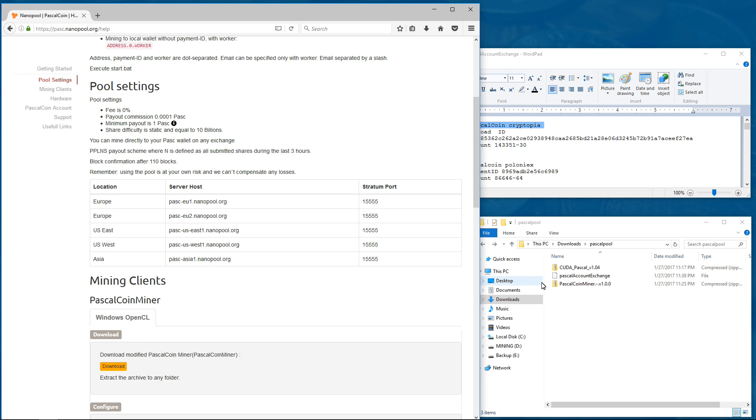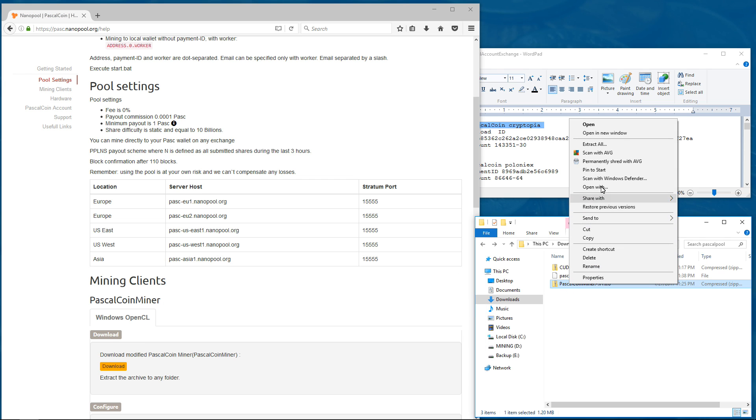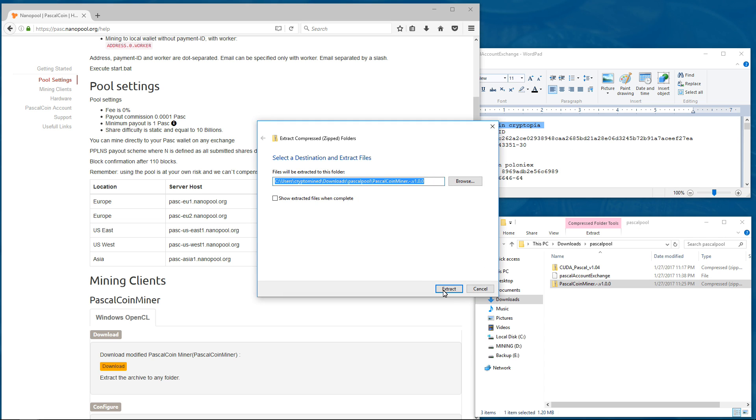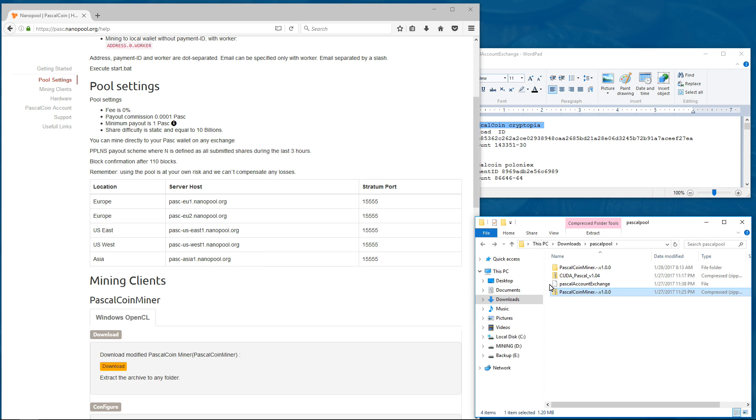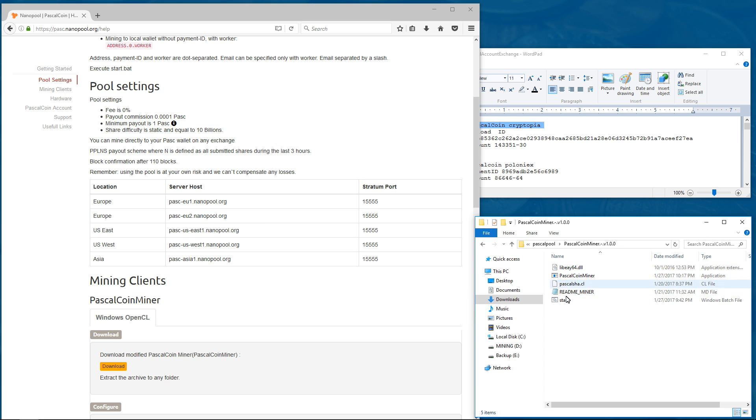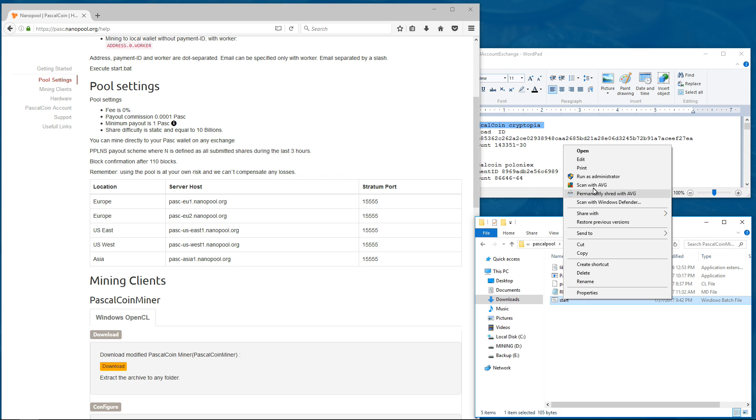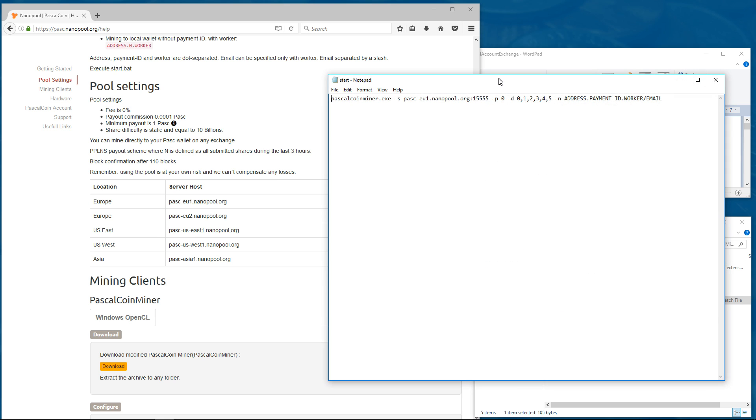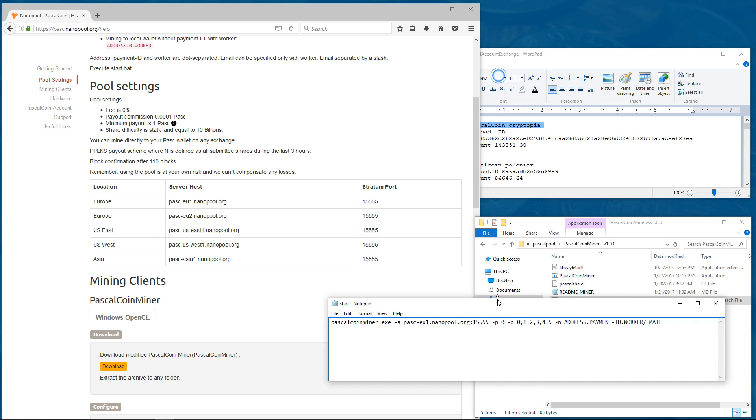So I'm going to go and I'm going to extract my miner. I'll go into the folder. And I'm going to edit the start batch file. So I'll right click on start, go to edit. Here is my launch command.